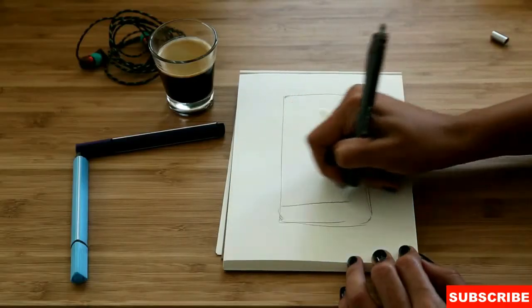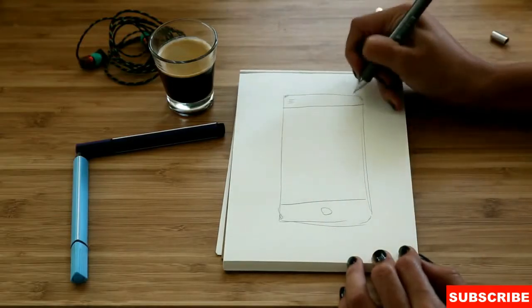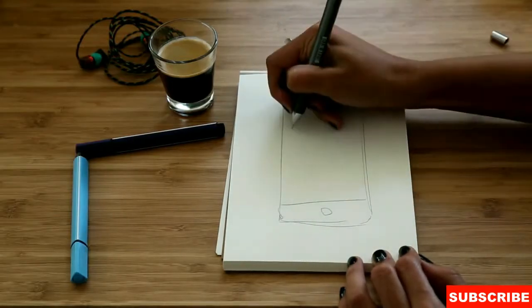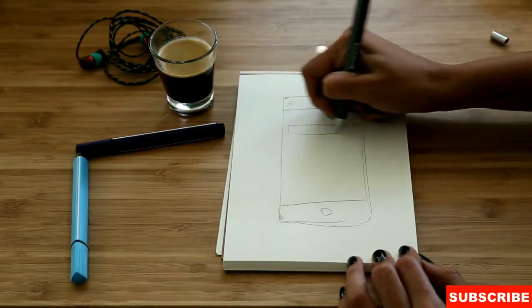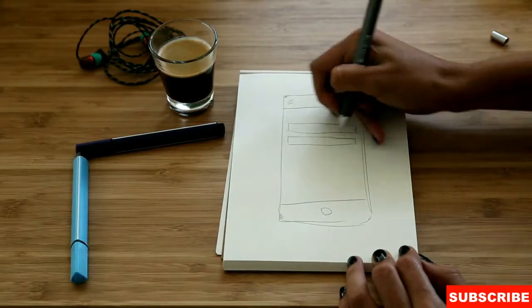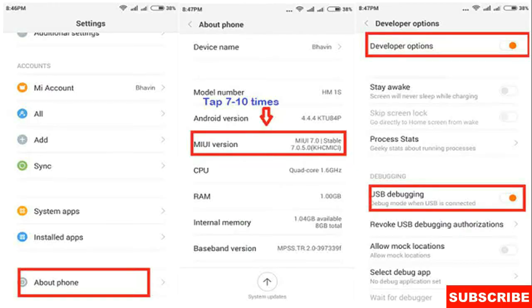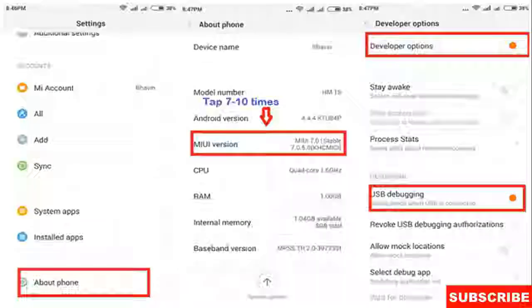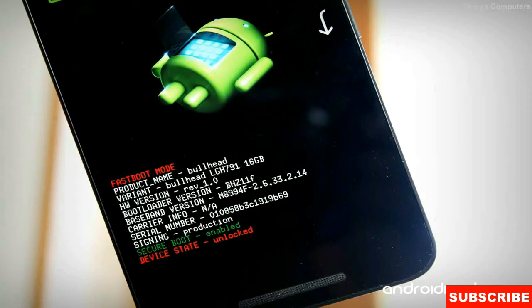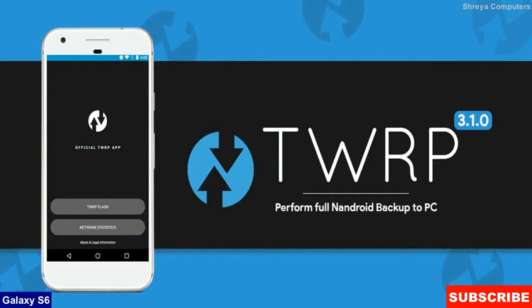There are 3 major important steps you have to complete before installing this ROM. First step is enable developer options in your phone settings. The second step is unlock your bootloader either with PC or any other apps. The final one is install TWRP recovery or any other recovery in your phone.